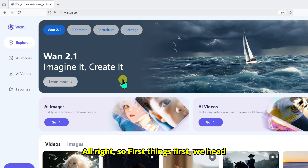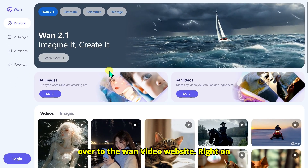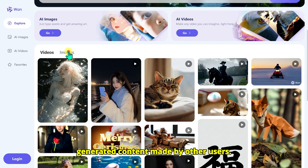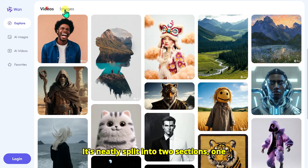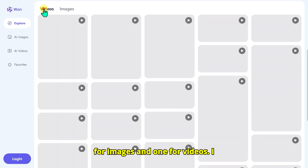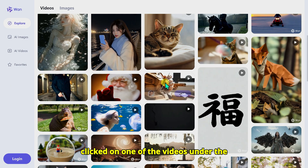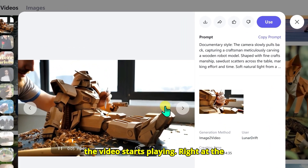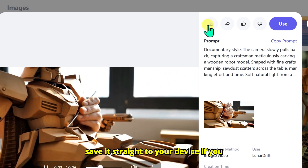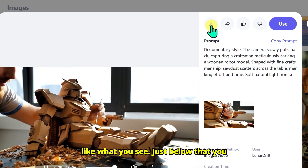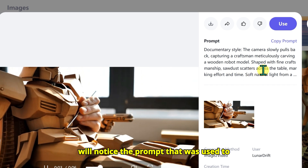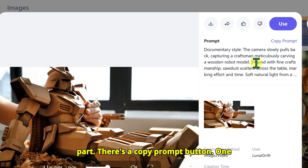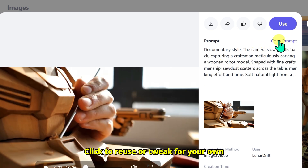First things first, we head over to the OneVideo website. Right on the homepage, you will see a bunch of AI-generated content made by other users, neatly split into two sections: one for images and one for videos. I clicked on one of the videos under the video tab, and as soon as the page loads, the video starts playing. Right at the top there's a download icon so you can save it straight to your device. Just below that, you will notice the prompt that was used to generate the video, and there's a copy prompt button — one click to reuse or tweak it for your own project.